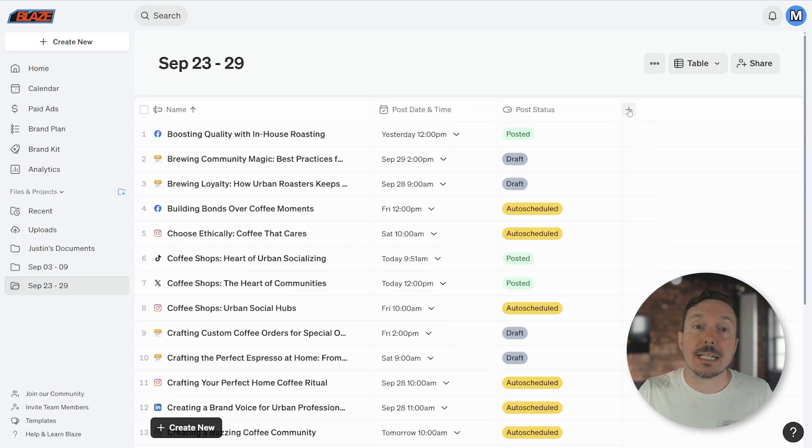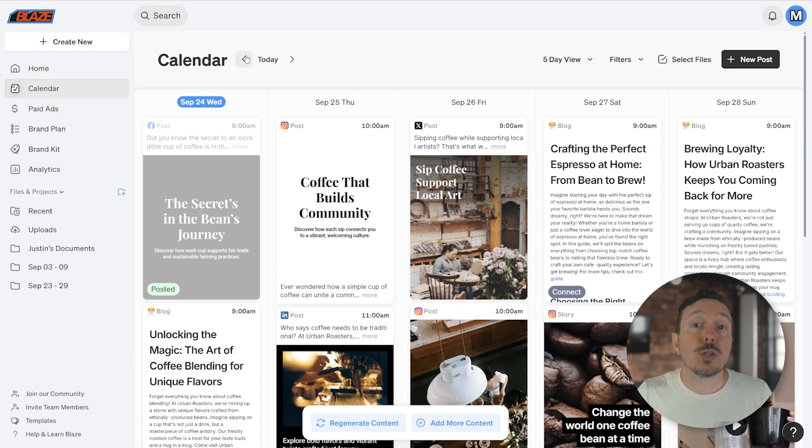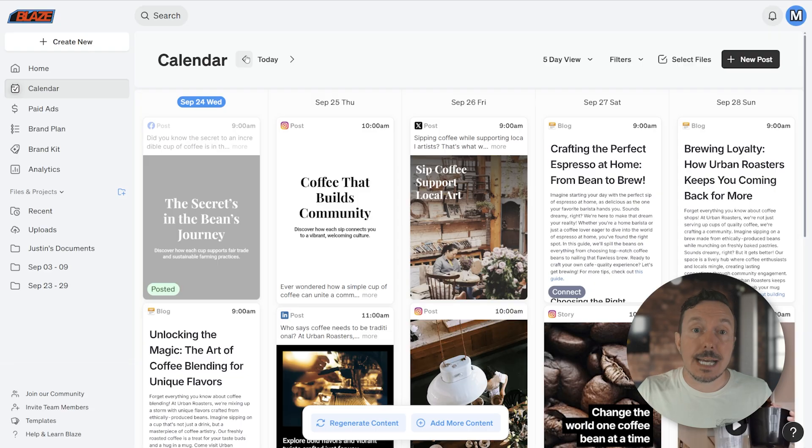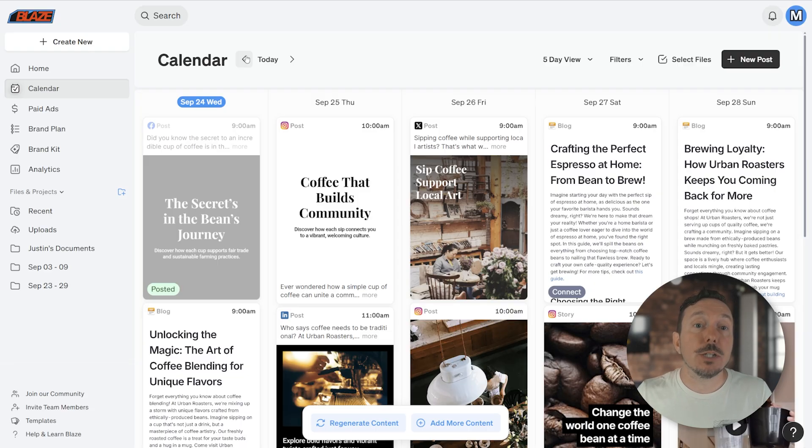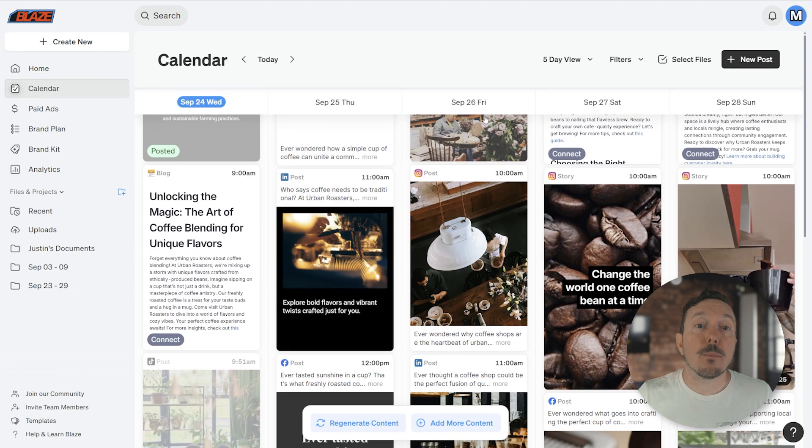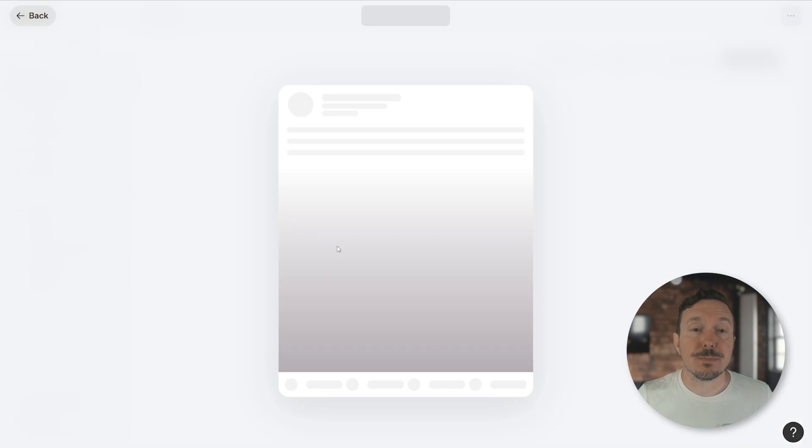Let's jump back into the Calendar view for a second to select a post to review. Blaze uses two different tools to edit content: a document editor to edit text-heavy documents like blogs and newsletters, and a visual editor for editing images and designs. We'll briefly cover both tools in this video, but to start, make sure you're selecting a social media post. I'm going to go ahead and select this LinkedIn post.